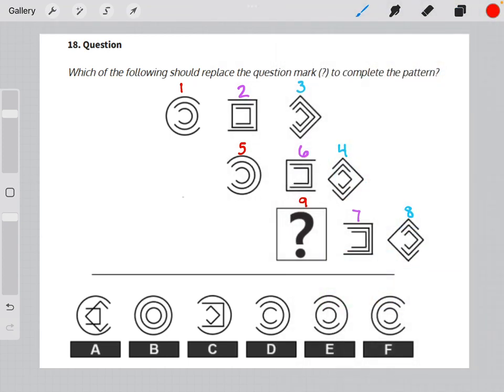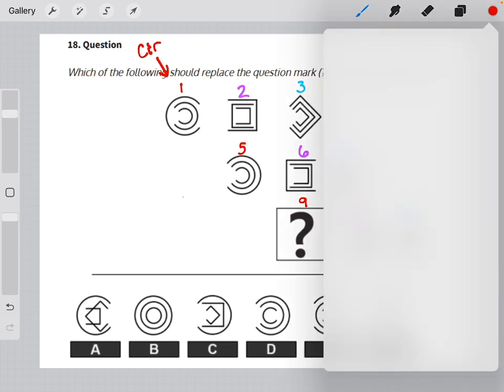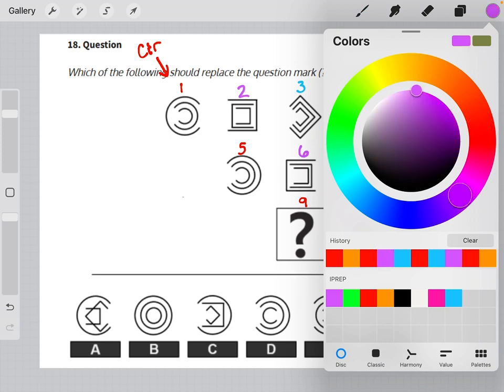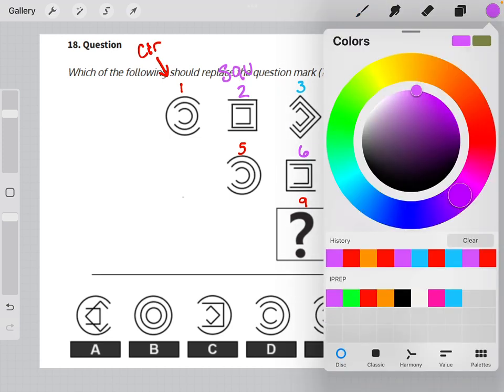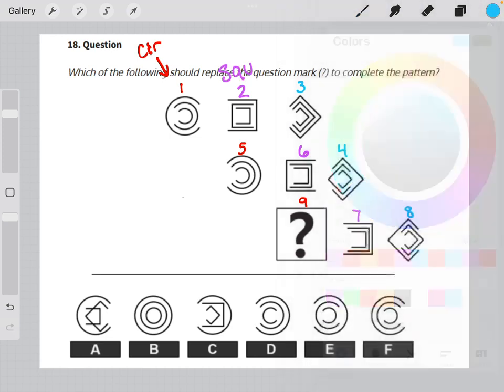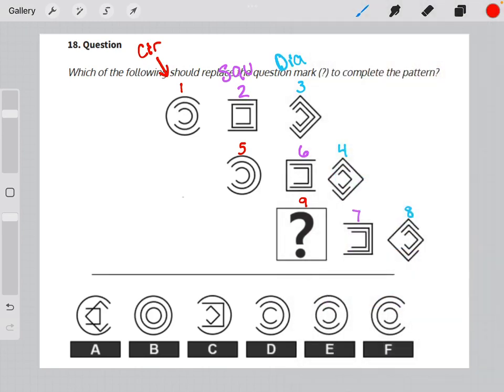In our first diagonal of our 159 diagonal setup, we can see that all of the shapes are circles. In our second diagonal, all of the shapes are squares. And in the third diagonal, all of our shapes are diamonds. So that tells me that our missing element has to be a circle.